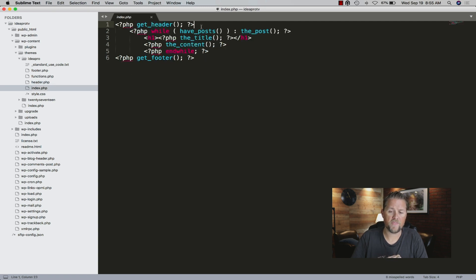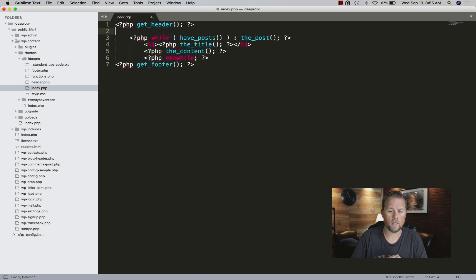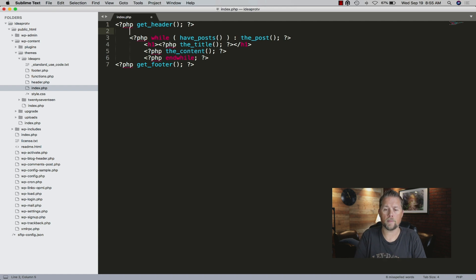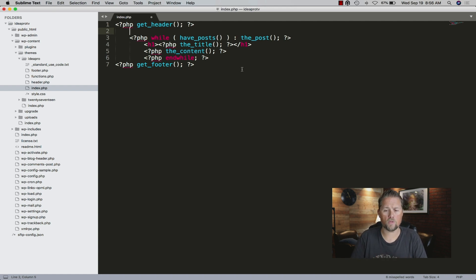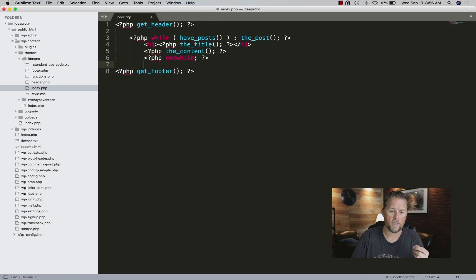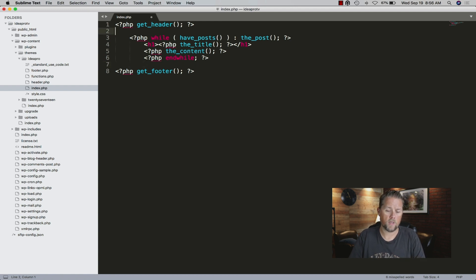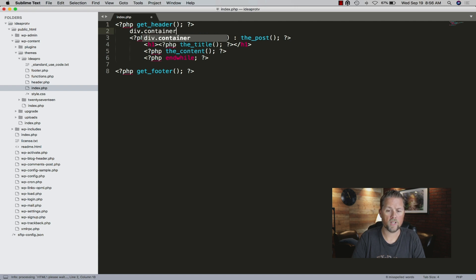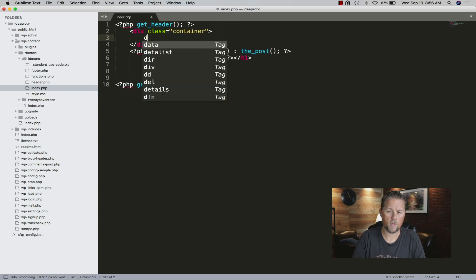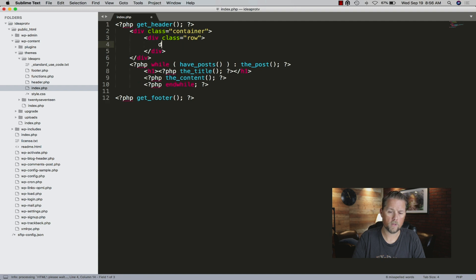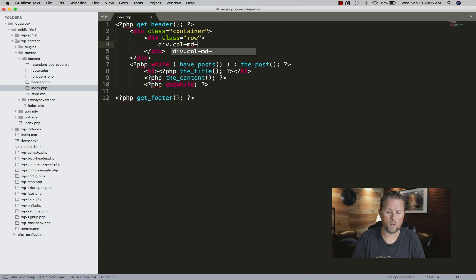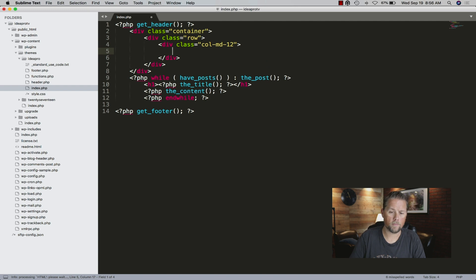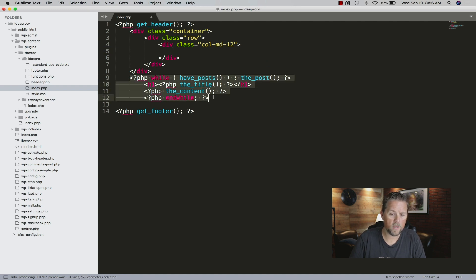Here in the index, I've installed Bootstrap as a plugin. I use Bootstrap on a lot of our sites because it's really quick and easy to use. I'm going to do a div container and we're going to do a column, col-md-12.